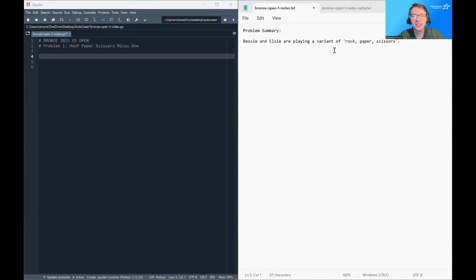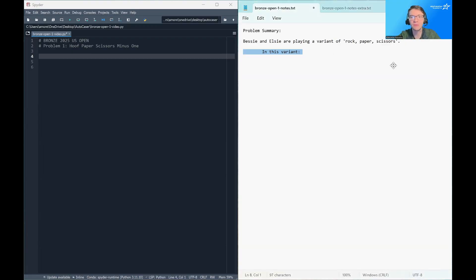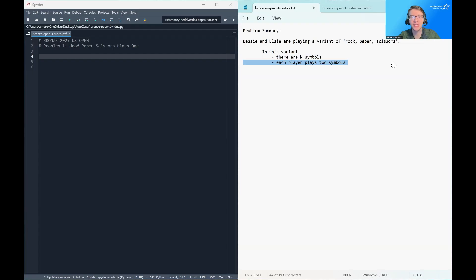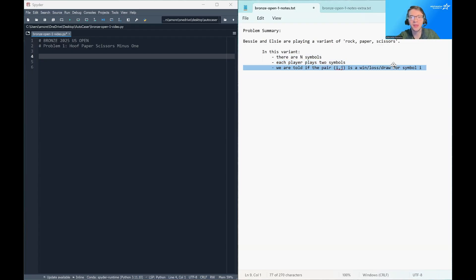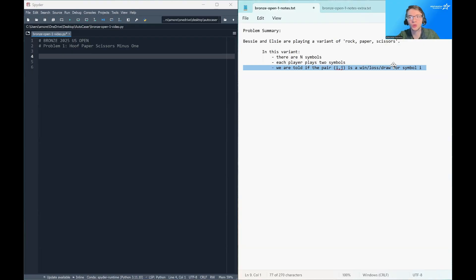In this problem, Bessie and Elsie are playing a variant of rock, paper, scissors. In this variant, there are n symbols. Each player plays two symbols at the same time, and we're given data on each pair of symbols, determining if that pair is a win, loss, or a draw for a given symbol i.